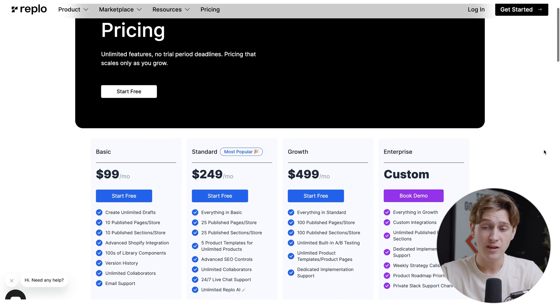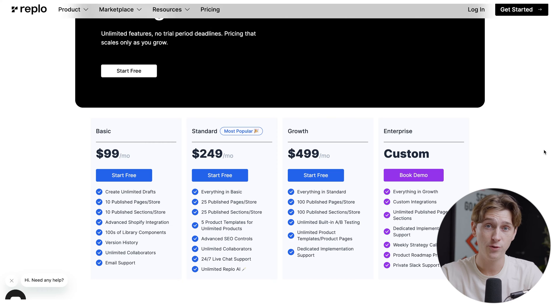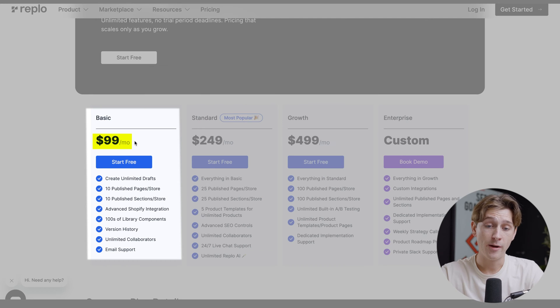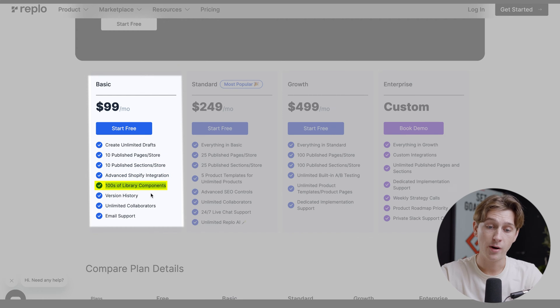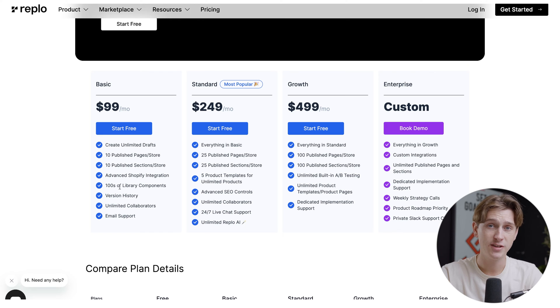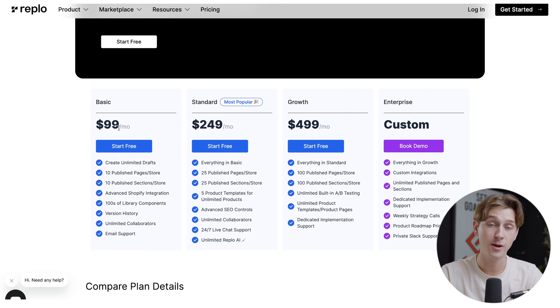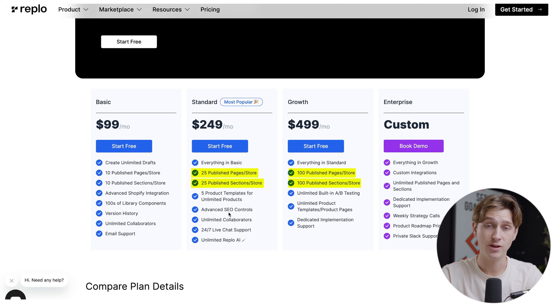One of the main things you're probably wondering about is how much does this cost. If we head over to the pricing page for Replo, they have a variety of different tiers. For the basic tier, we're looking at a $99 a month option where you get unlimited drafts, 10 published pages in stores, 10 published sections in stores, advanced Shopify integration, hundreds of library components, version history, unlimited collaborators, and email support. This is a solid option if you're just getting started and don't have a large team yet. For even more features, you can look at the standard or the growth plan, which have more options for team building, more stores, and more sections.